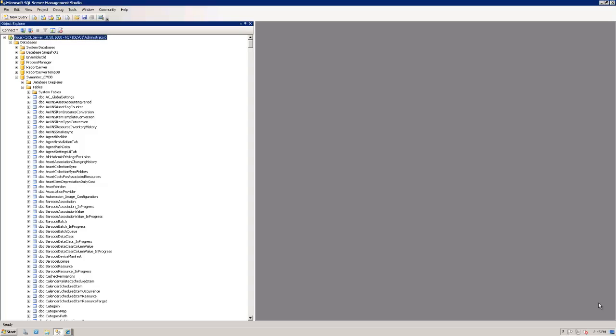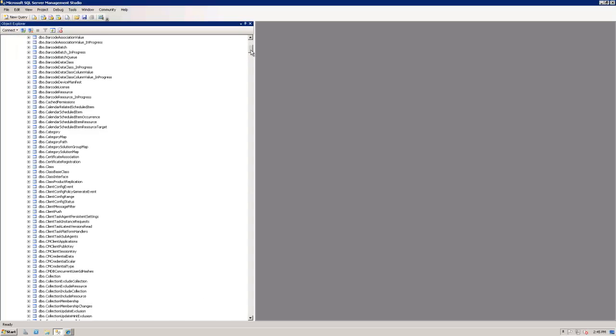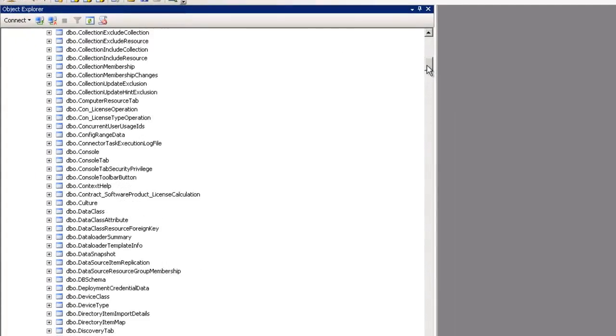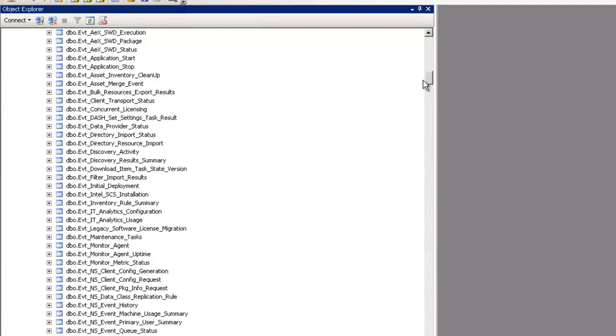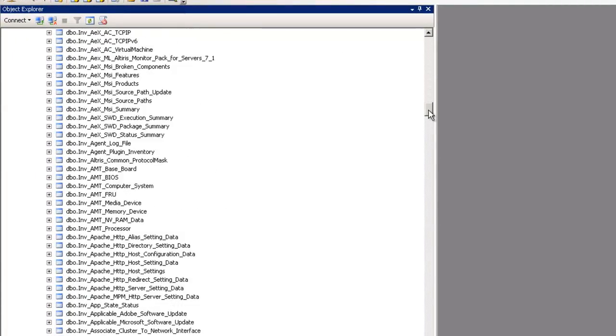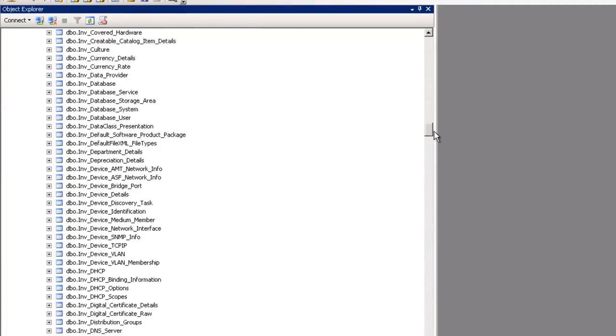As you can see here in my SQL Server Management Studio, I have a list of the SQL tables under the Symantec CMDB listed here. Each of these tables pertains to a certain solution or a piece of data from your environment.